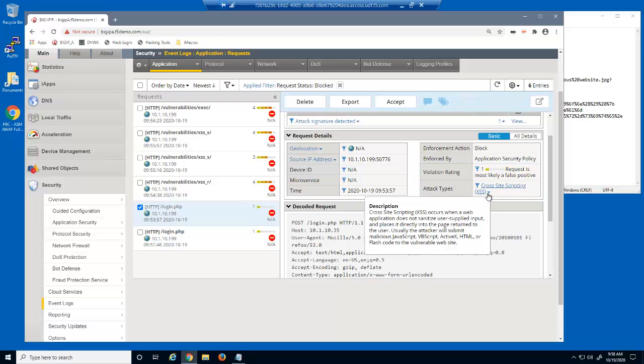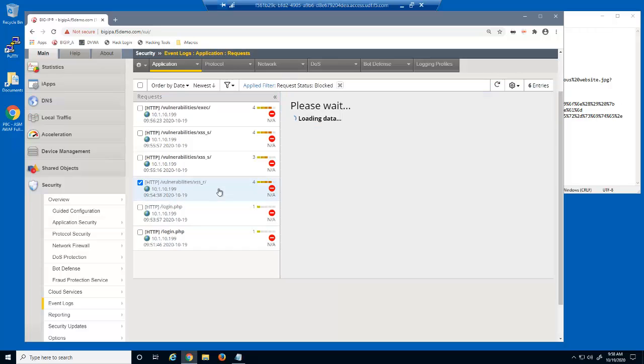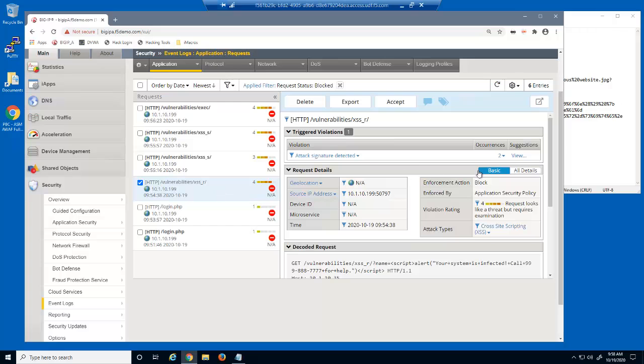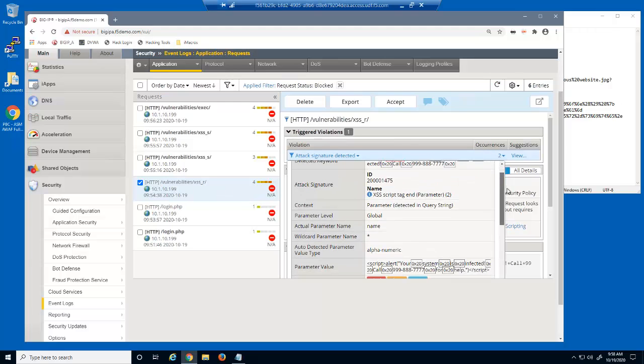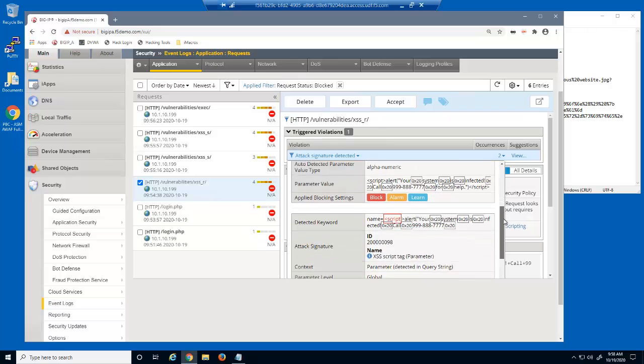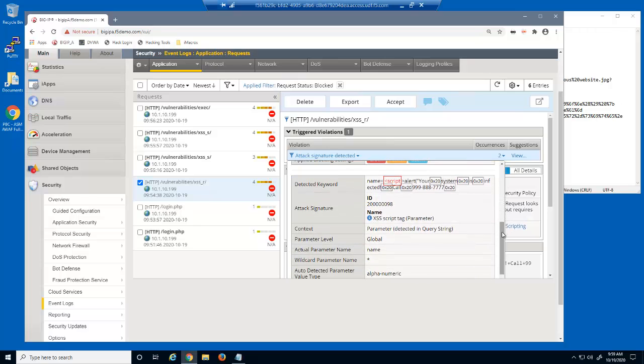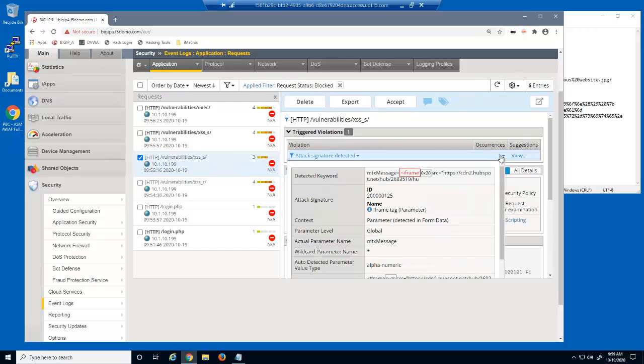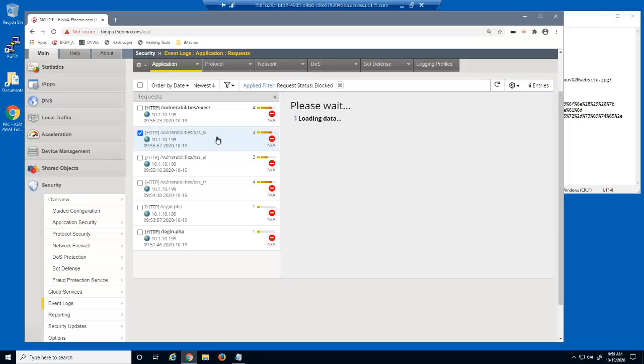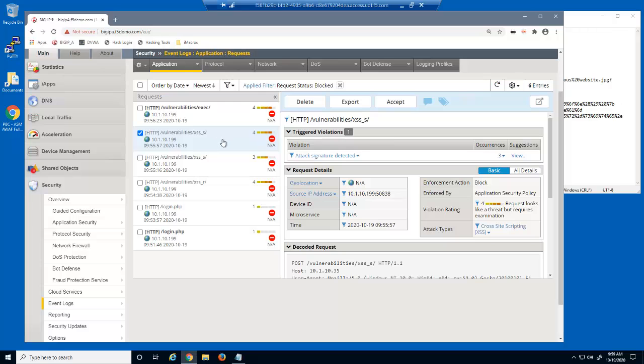BigIP advanced web includes descriptions of the different application attack types. This request matched two attack signatures on the name parameter. This request matched one attack signature, which was the iframe tag signature. The last request matched three attack signatures.